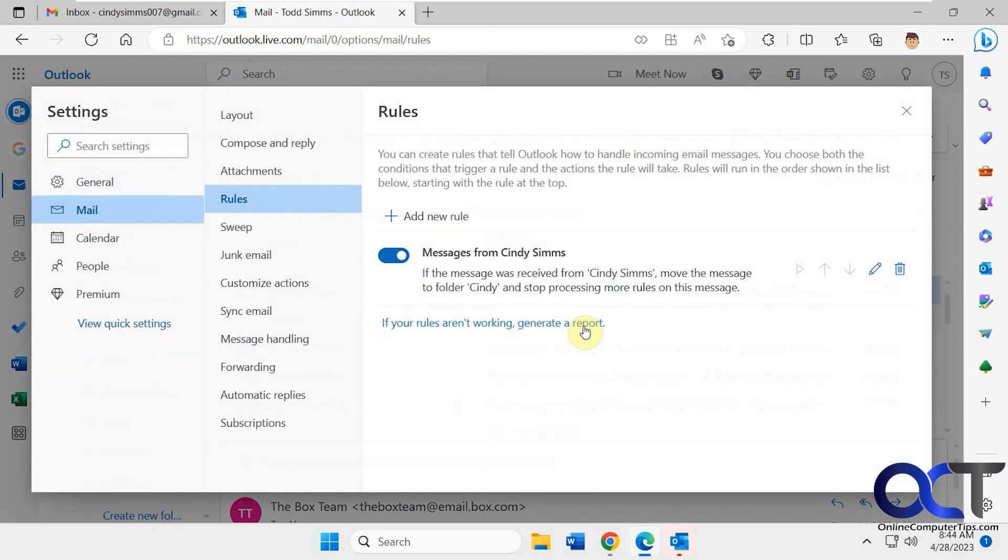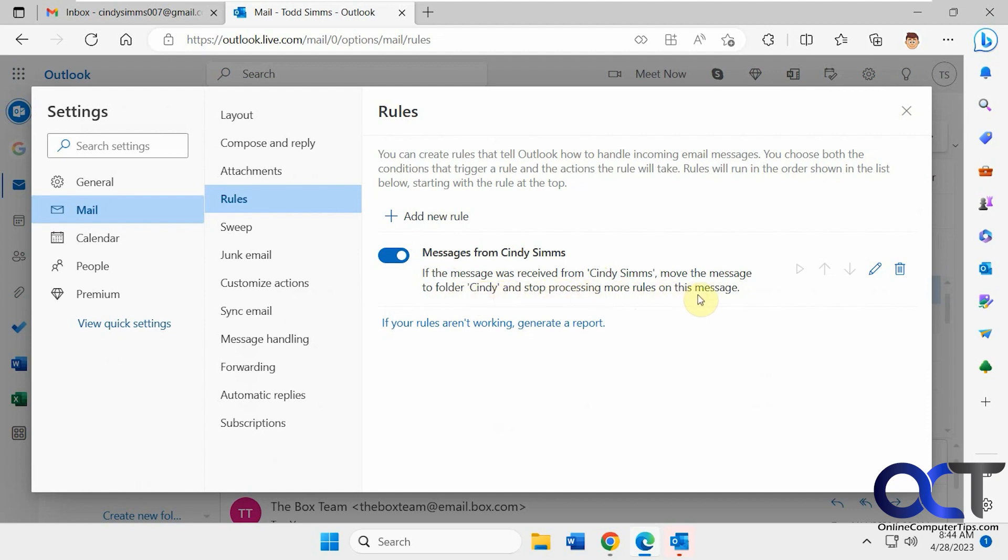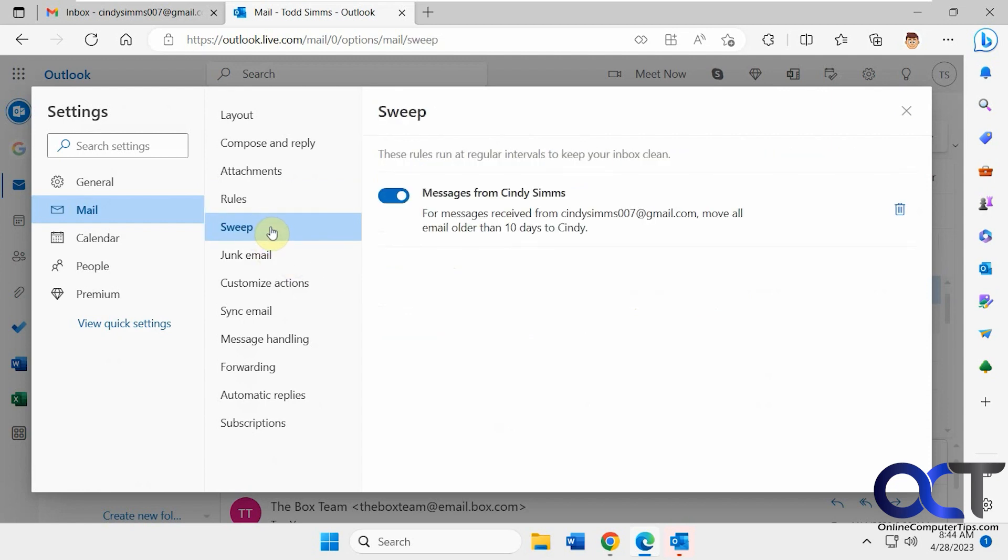So View Rules. Now you can see this gets a little confusing. For this type of sweep, it put it under the Rules. So the message from Cindy was moved to the Cindy folder and then stopped processing the rule here. But we still have the sweep one here. So this is going to apply as well. So make sure these aren't contradicting each other. So I'm going to turn this one off.